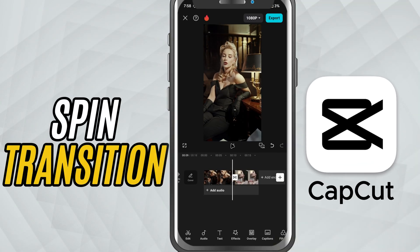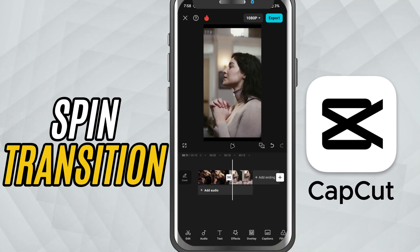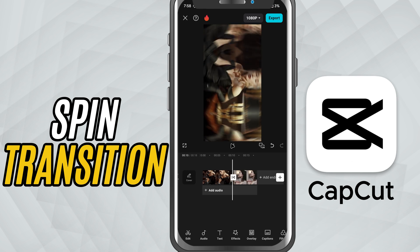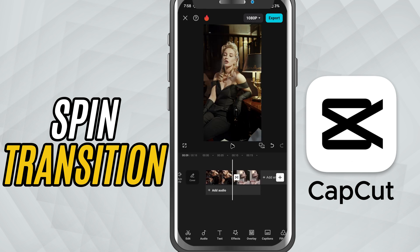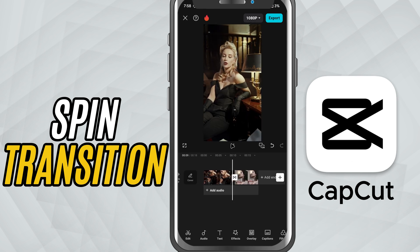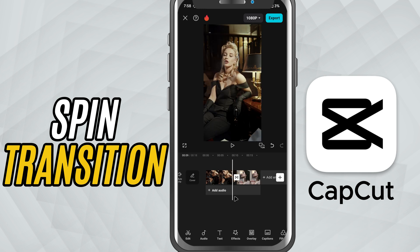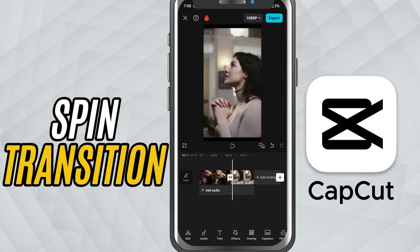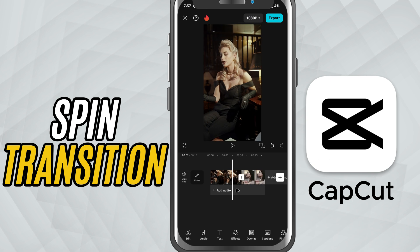Today, we're adding some serious motion to your edit with a spin transition. This is a fun and energetic way to move from one clip to another, perfect for reels, music videos, and stylish vlogs. Let's jump right in.